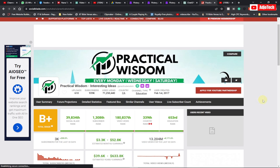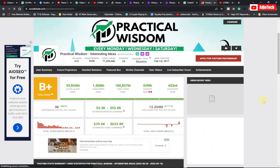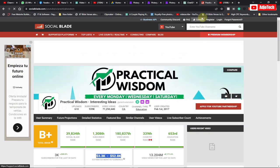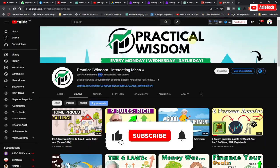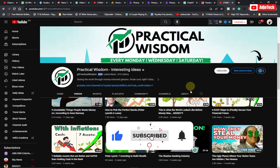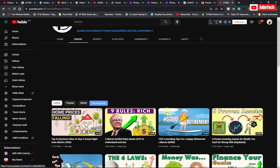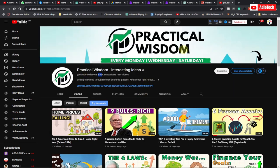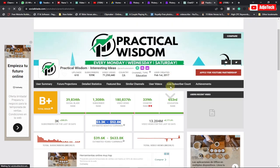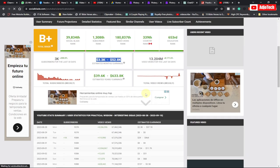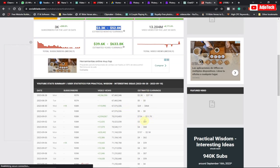Hi there, once again welcome back to my YouTube channel. Do you know you can create a YouTube channel without showing your face and make between three thousand to fifty-two thousand dollars every month? Videos on these channels don't basically show their faces — this is a faceless YouTube channel — and I'm going to walk you through how to create one and start making a very good amount of money.